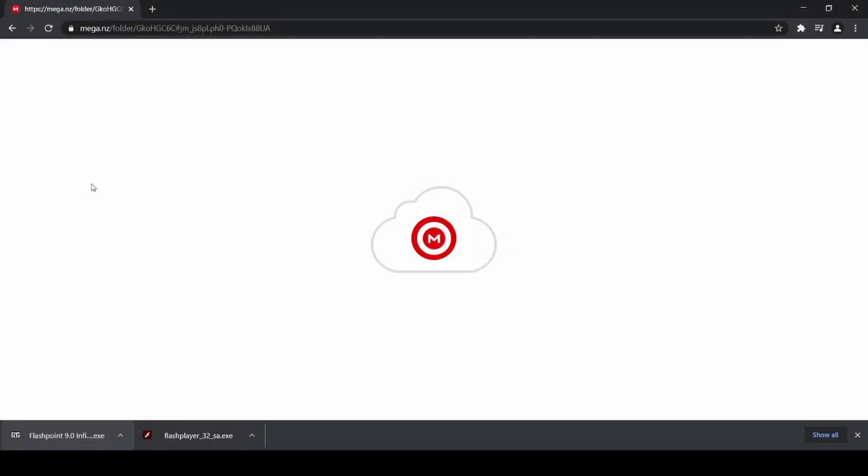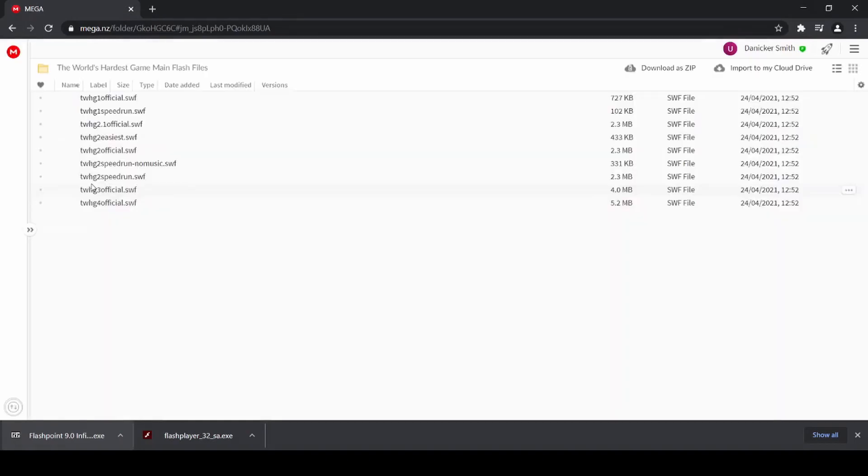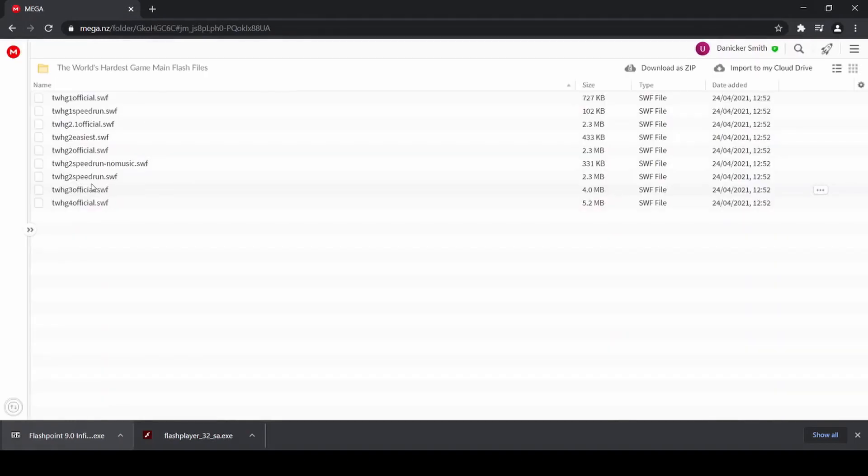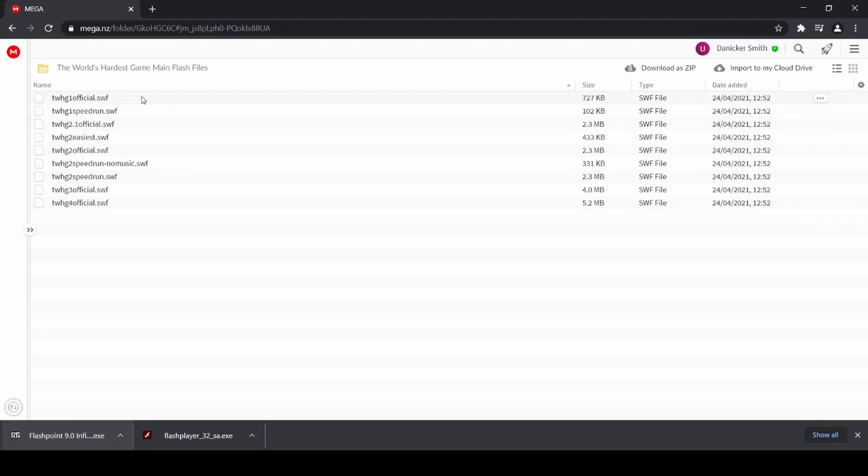Now, if you are using the Flash projector, you'll need to download the .swf files separately. So one easy way to do this is to follow the link I put in the description to the mega folder that I have here, with basically all of the main versions, including some speedrun versions of the World's Hardest Game 1, 2, 3, and 4. So I'll just quickly run through what each of these are.